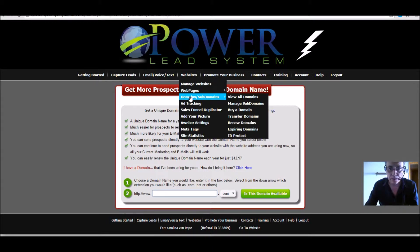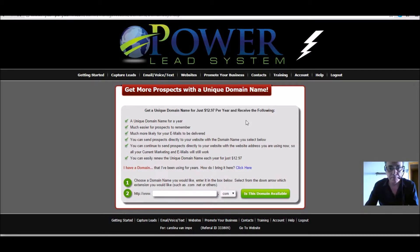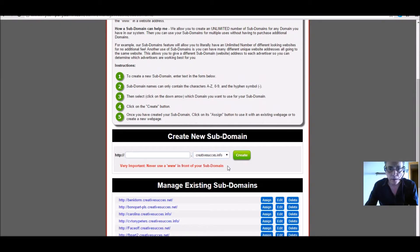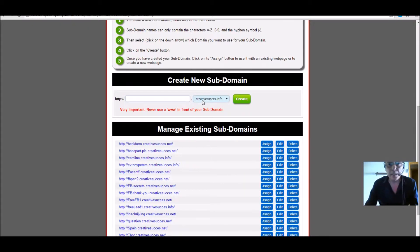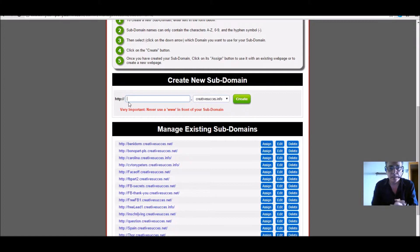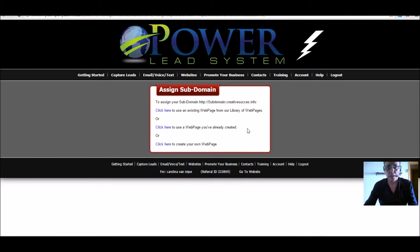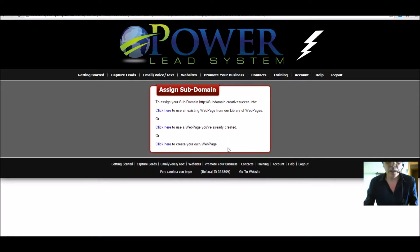Once your domain is set up, you go to Domains, then Manage Subdomains. I already have a domain called 'createsuccess.info'. You then choose a subdomain name — let's call it 'subdomain-create' — and as you can see, it's created.